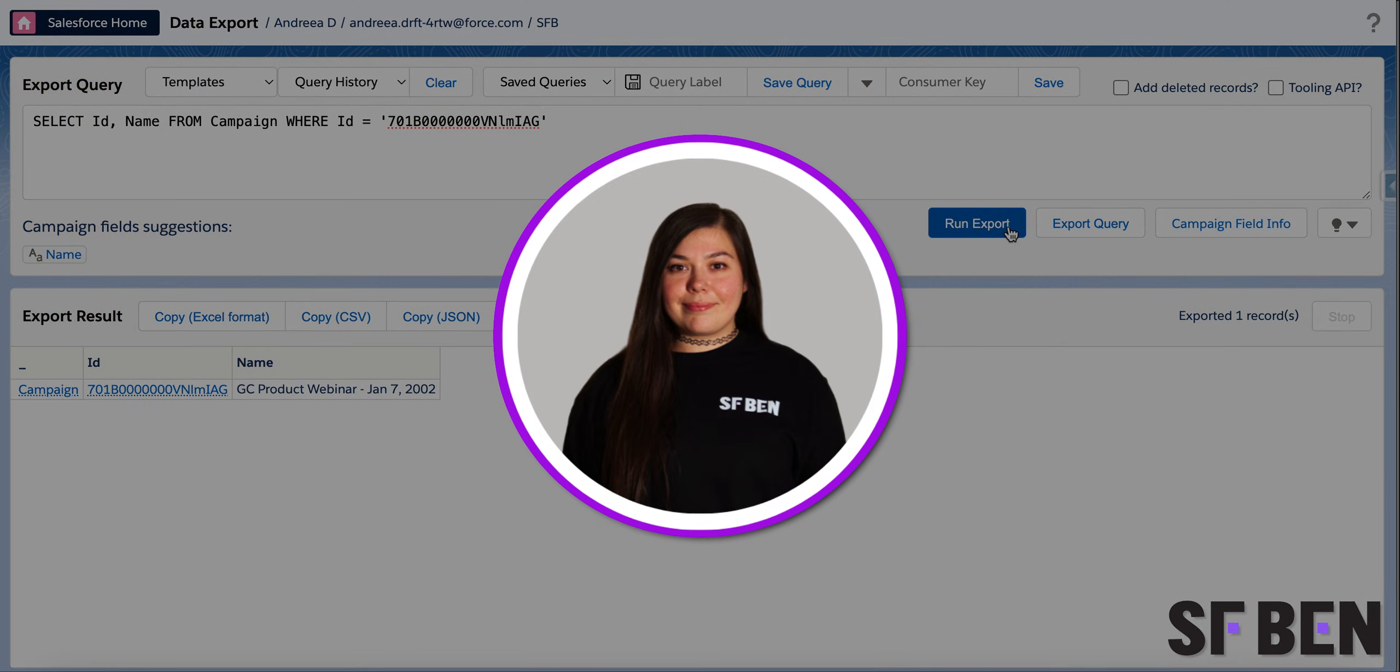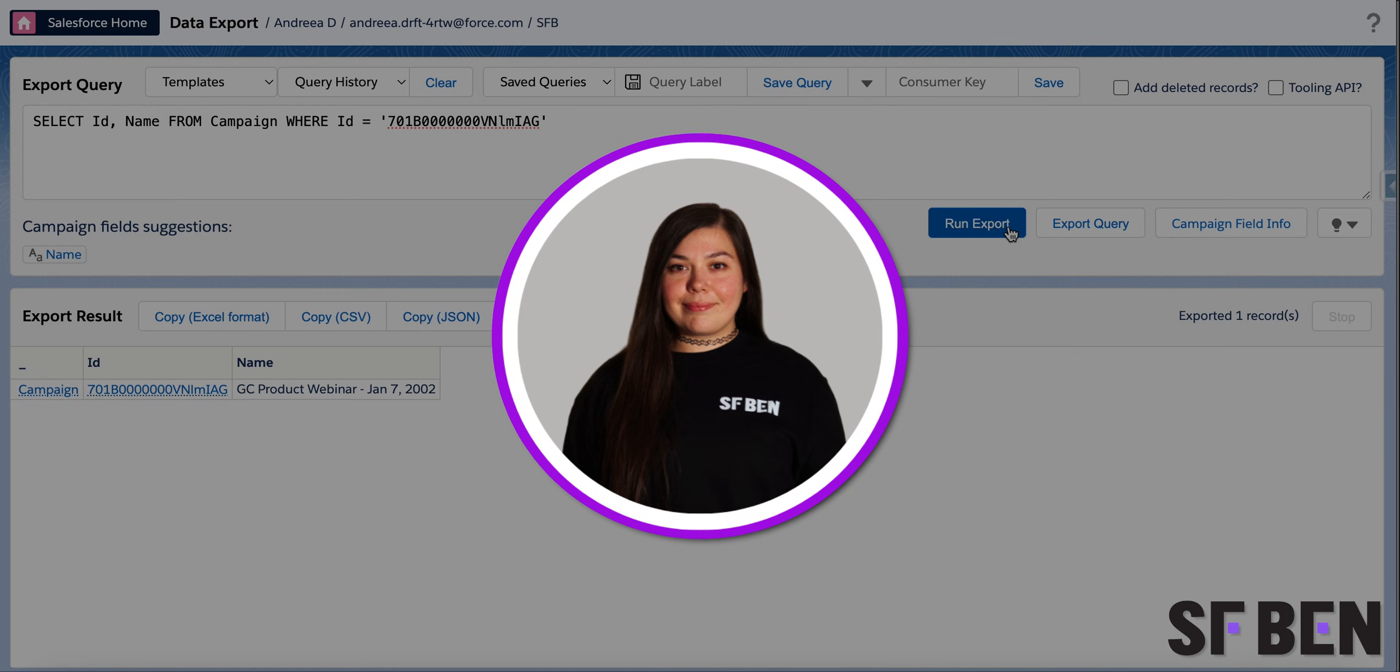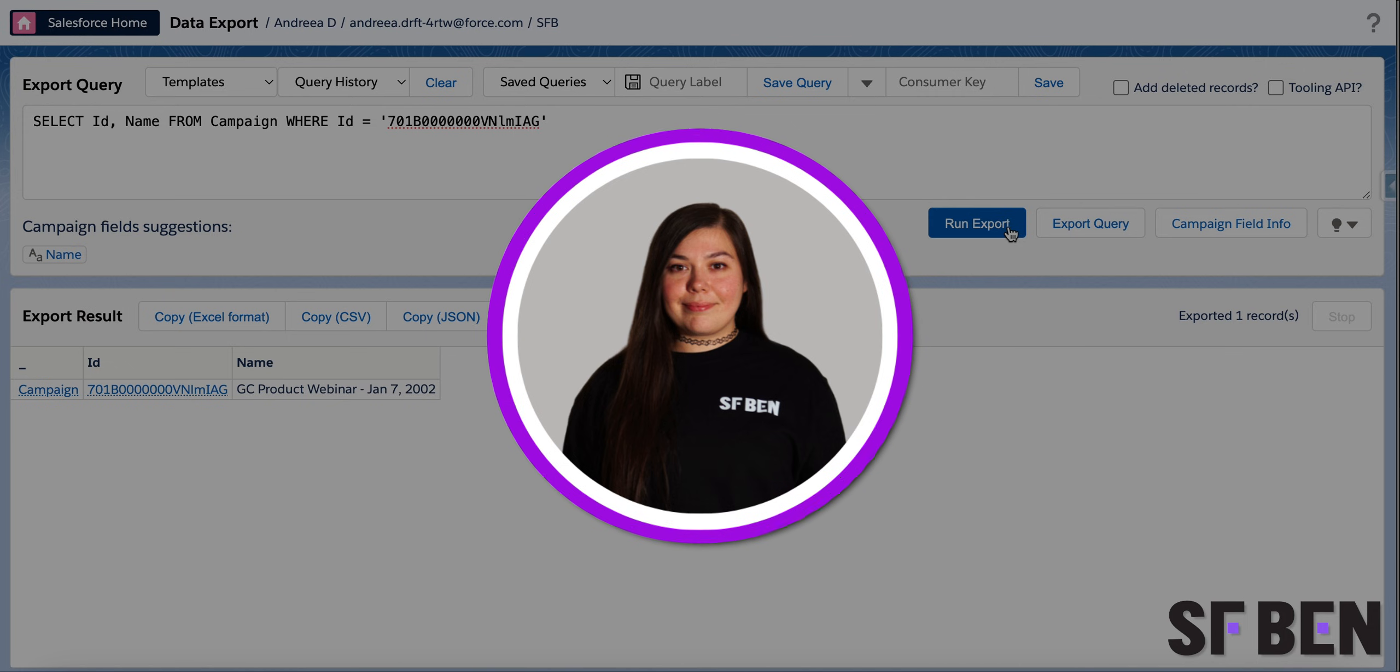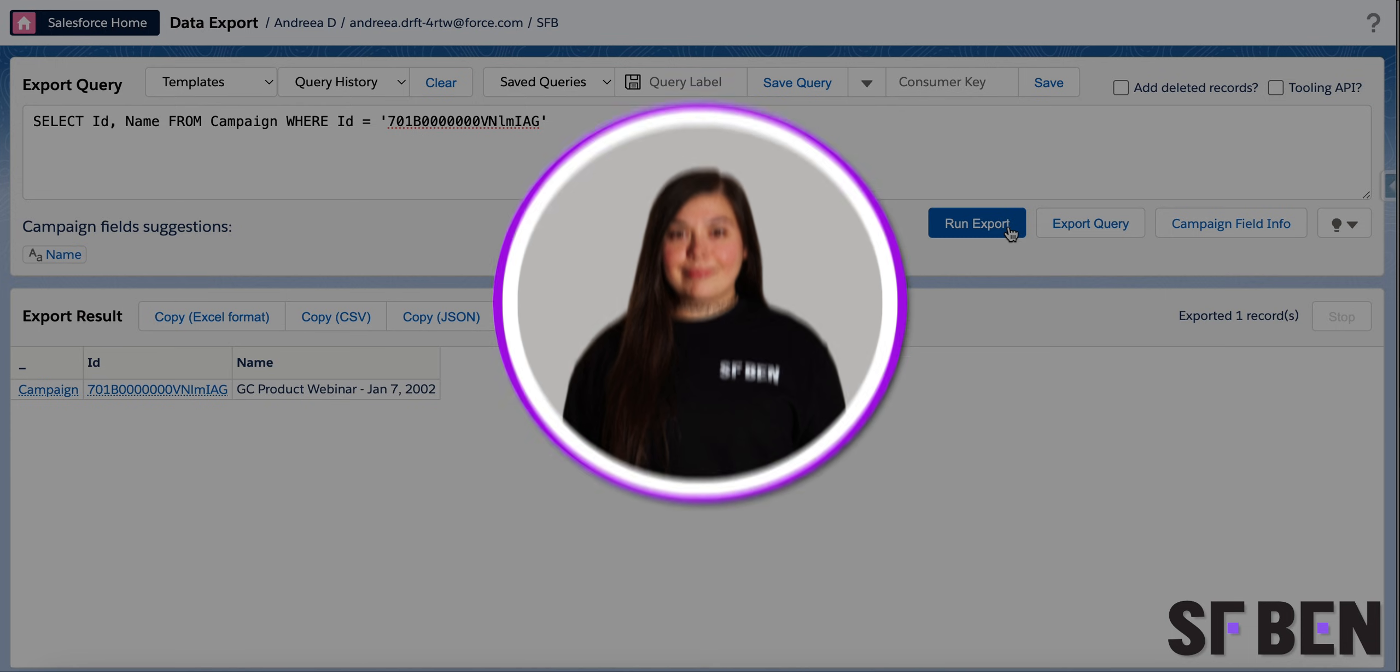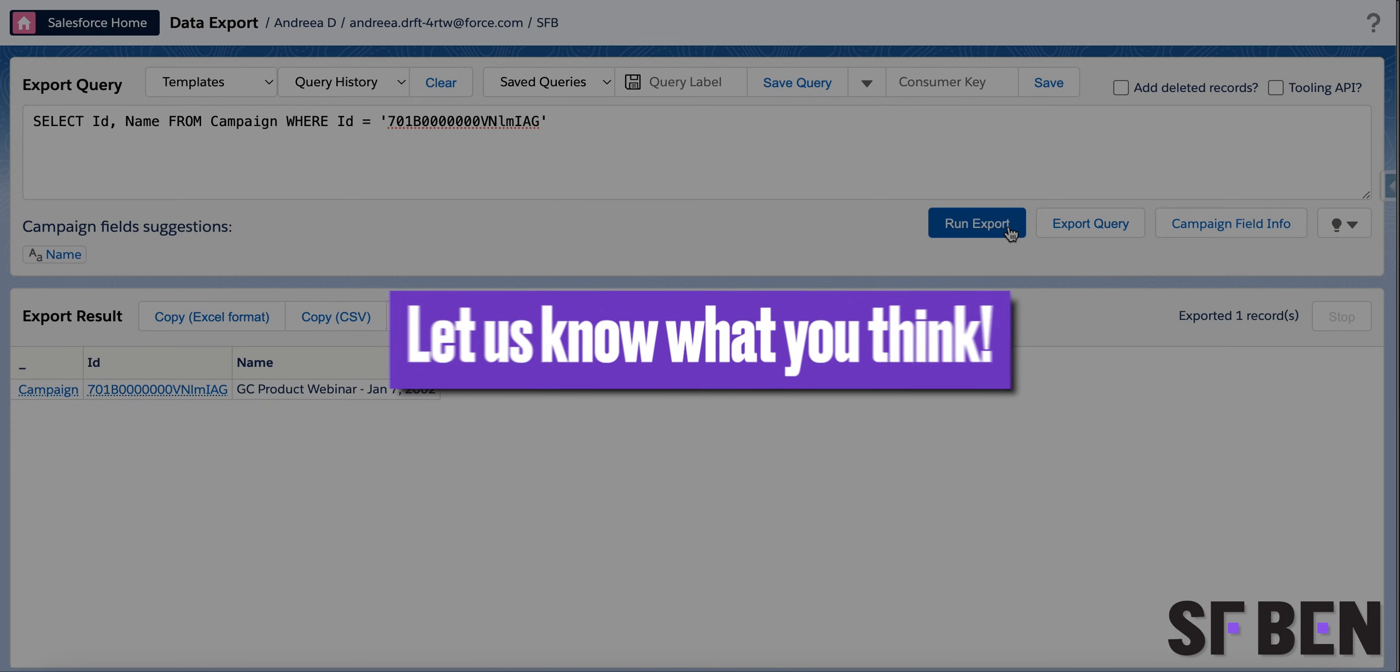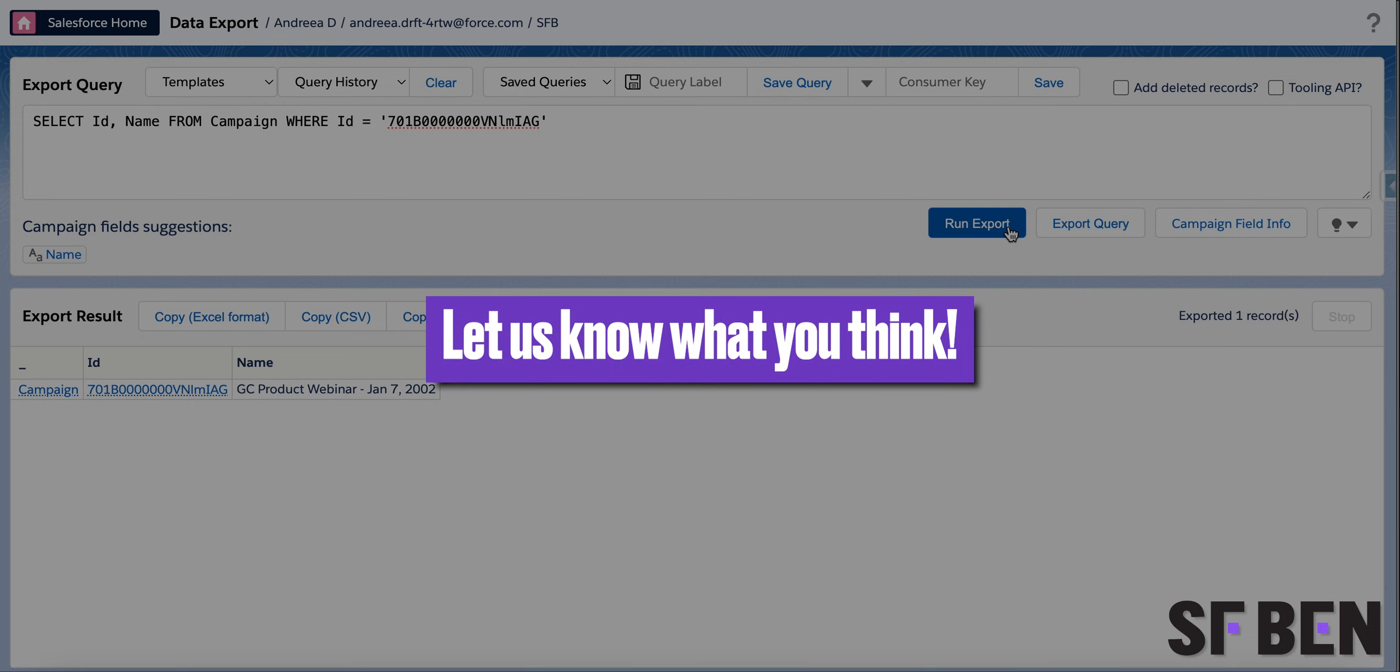All in all, Salesforce Inspector Reloaded is a Chrome and Firefox extension which will not only optimize your workflow now, but is sure to do so long-term with constant enhancements, bug fixes, and of course new features which will keep coming. Let us know if you already tried it out and what is your favorite new feature in the comments below.